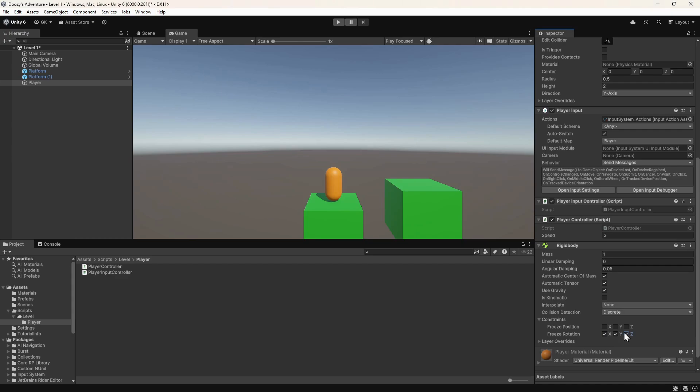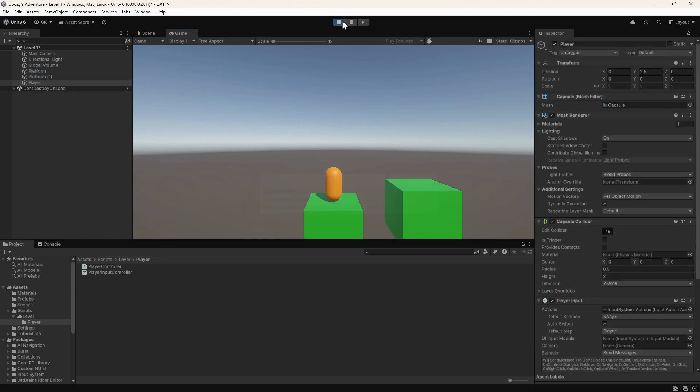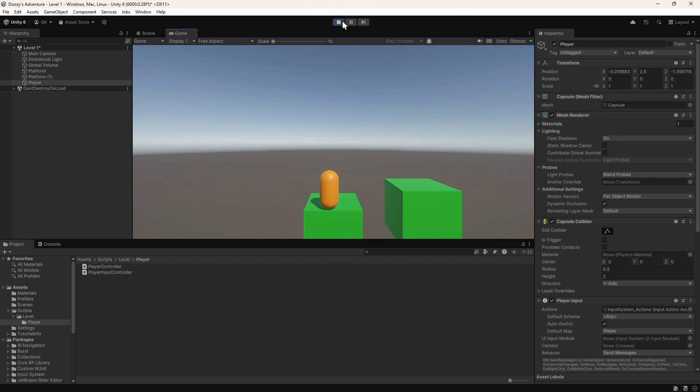Let's press play to try this out. Now we can move around without falling over. We can also fall off the edge and collide with the other platform. We stick to the side of the platform a bit but we'll fix that in a future video.